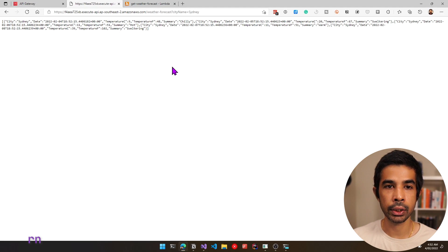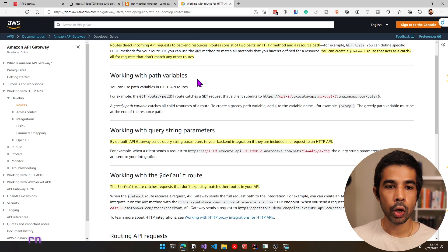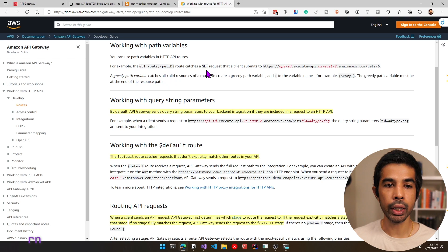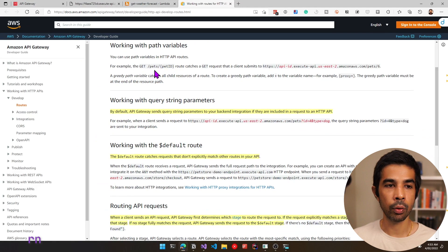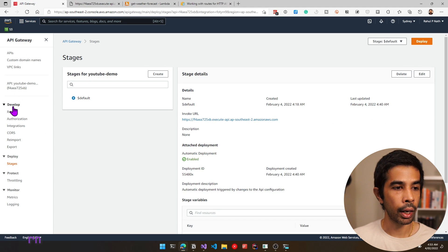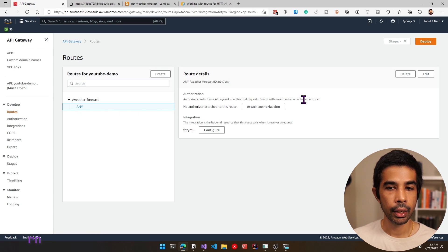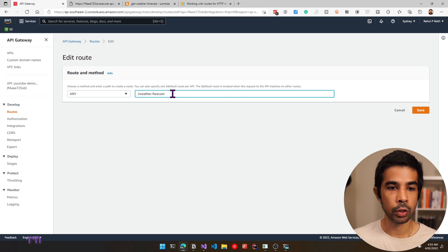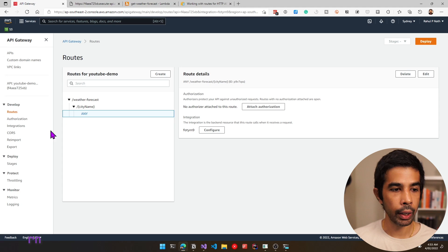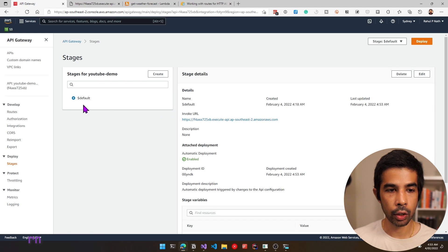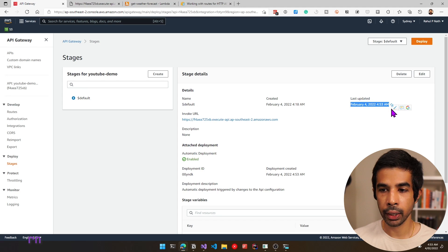We can successfully pass a query parameter from our API gateway and read it in our Lambda function. Similar to adding query parameters, you can also add path variables — instead of the query parameter, it's embedded in the URL path itself. In this example, you can see the pet's ID being passed as part of the URL. Let's see how this works in AWS API Gateway. Let's come back to routes, click ANY and select edit. Instead of just slash weather forecast, we can add a slash and specify the city name in the path and click save.